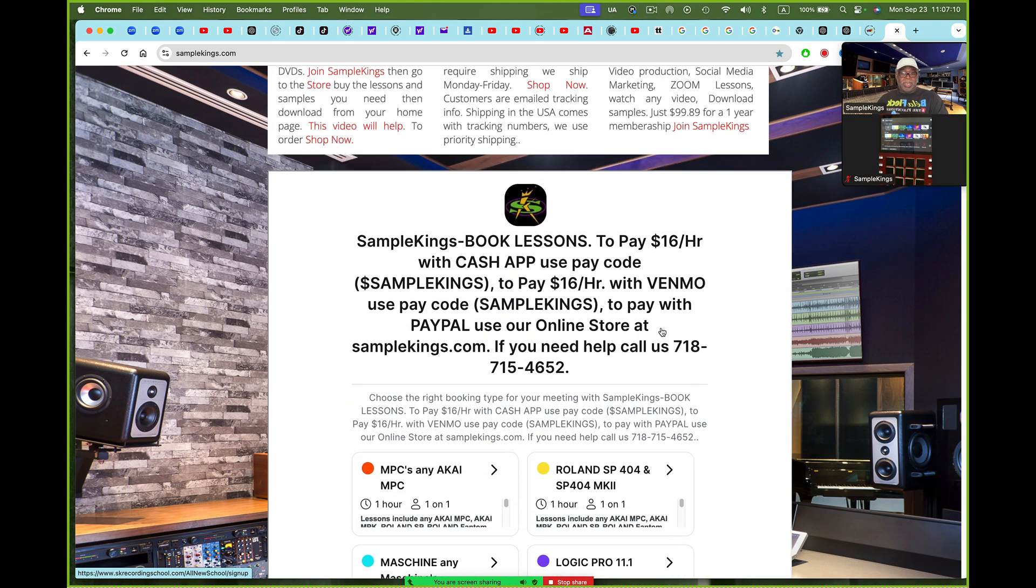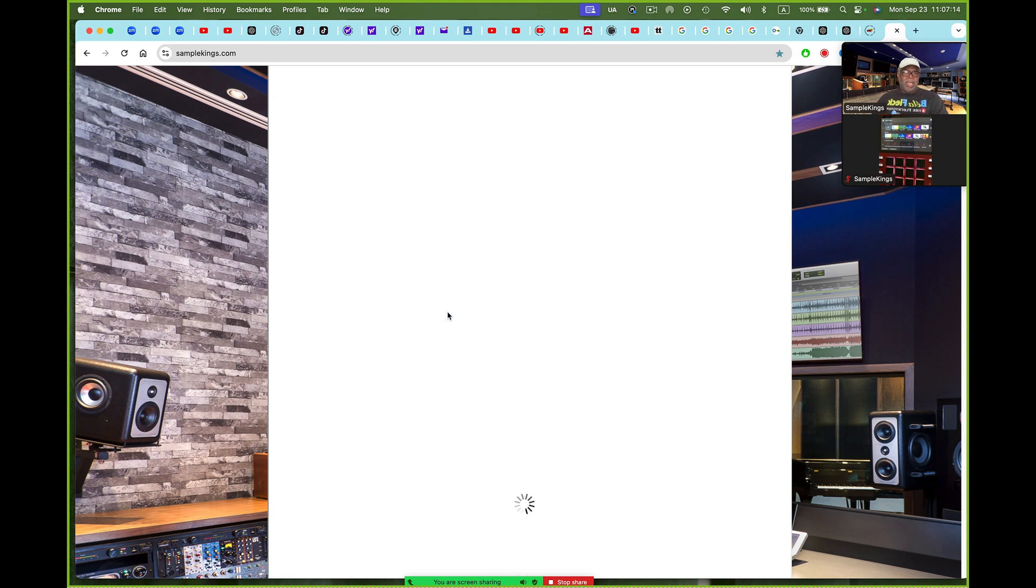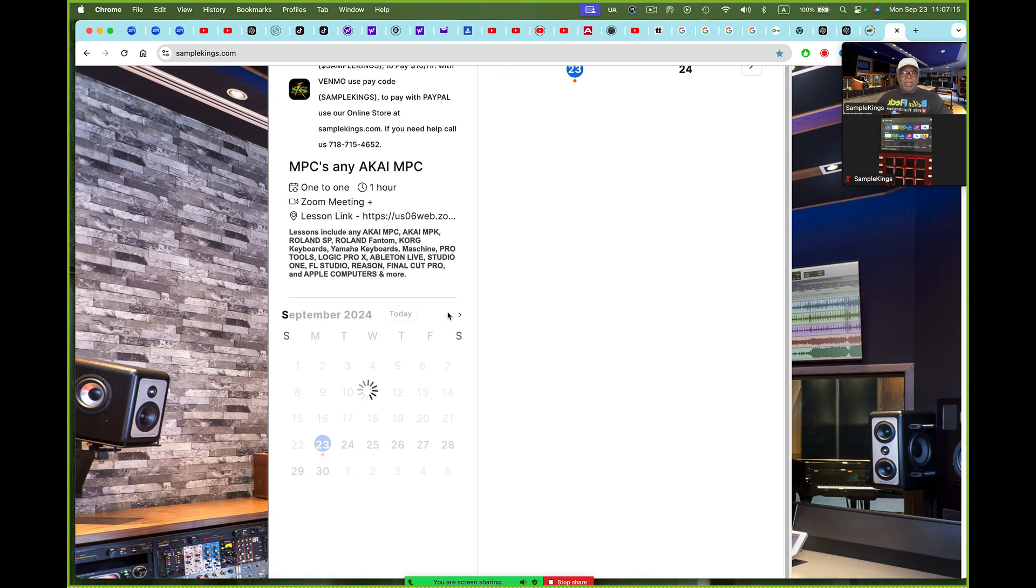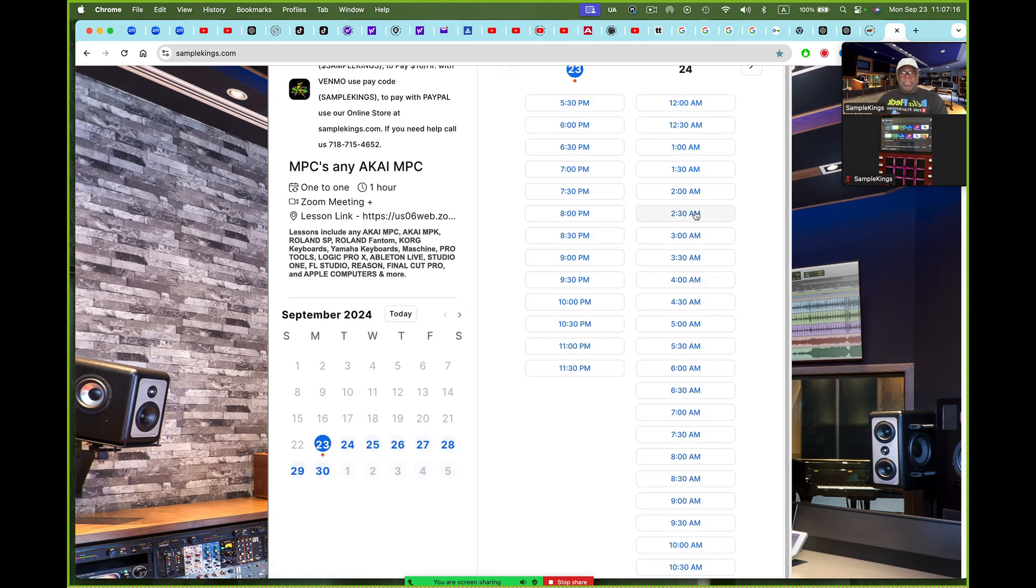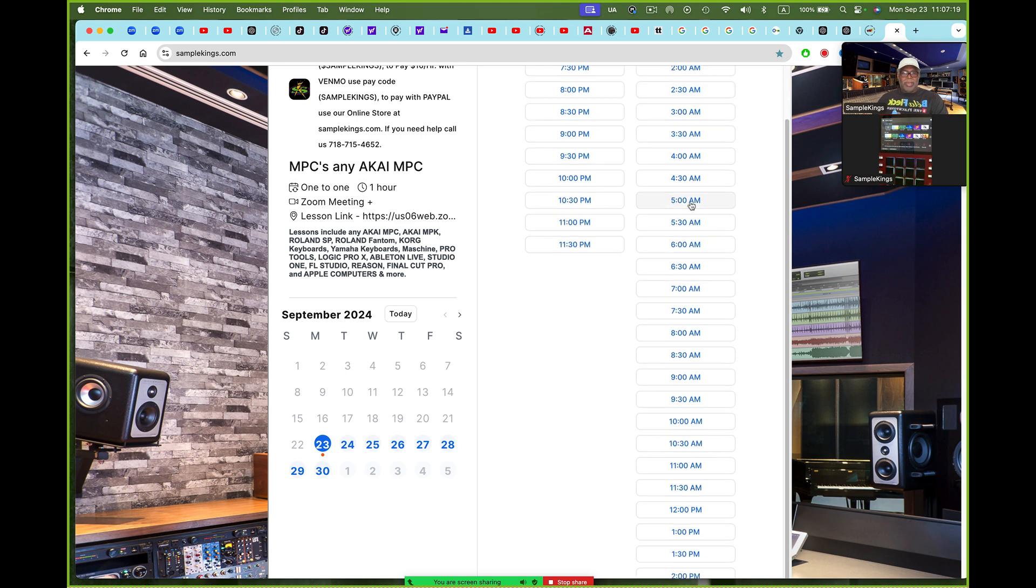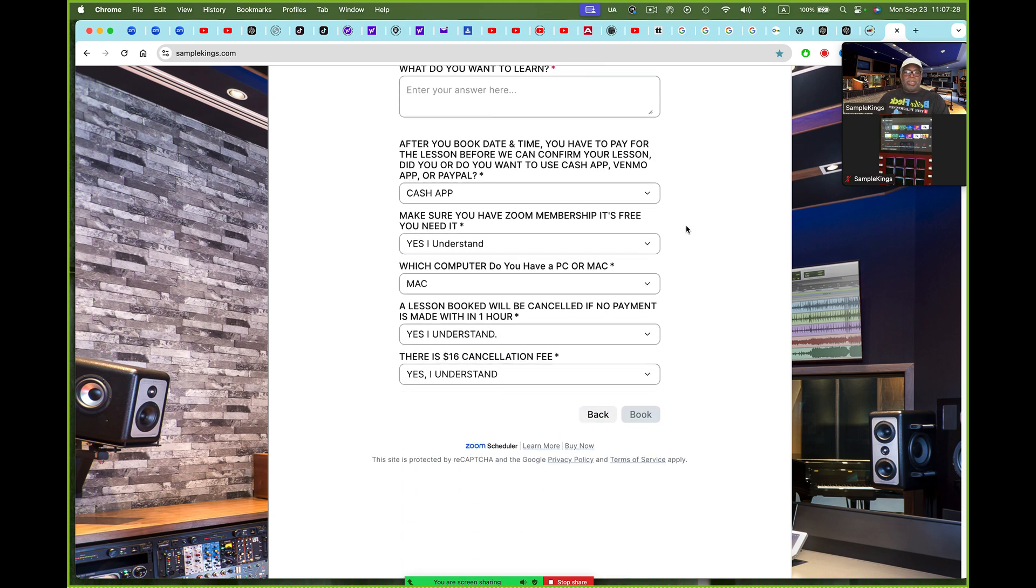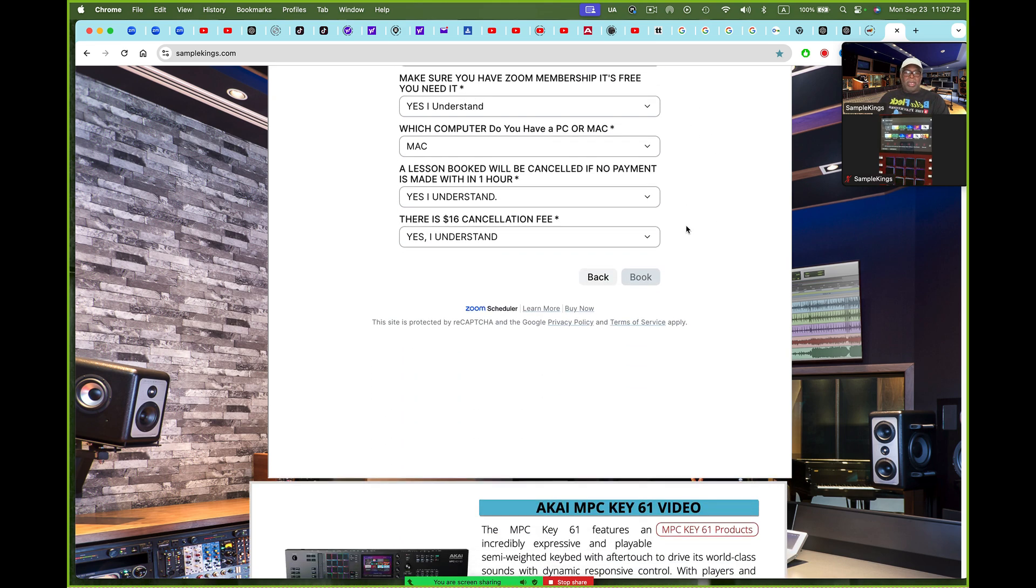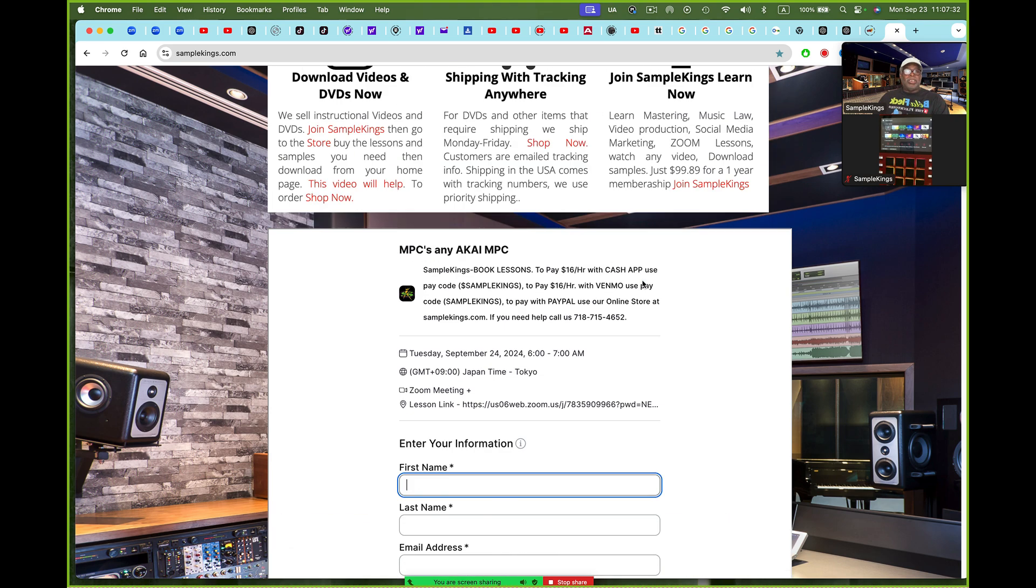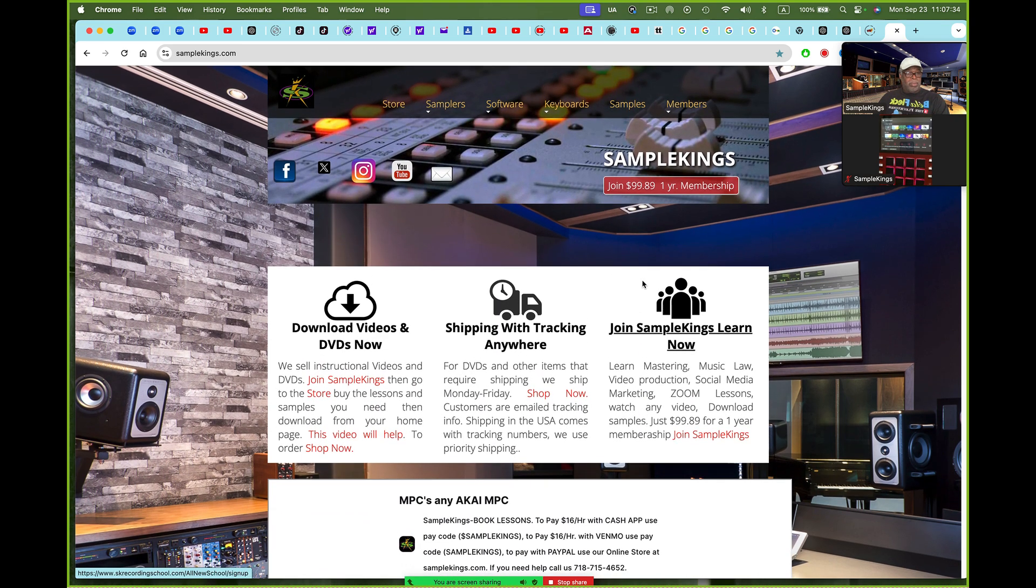But you got to book the time. To book that time, you come down here. You pick what you're going to use, MPC. You pick a day. What day am I going to pick? I'll pick 5 o'clock. I get off work about 5, 6. You want to get busy. You put your name and address everything right here. Once it's all done, it'll send it to me and I'll know what's going on. You book it right there. You're good.